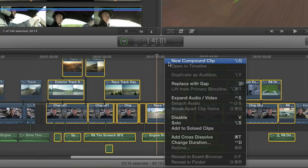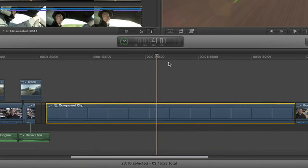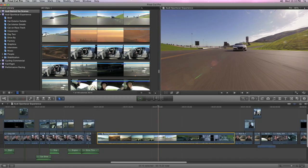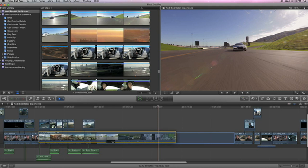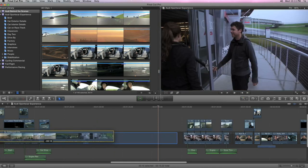Collapse complicated sequences into a single compound clip, so you can drag it anywhere or reuse it easily in another project.